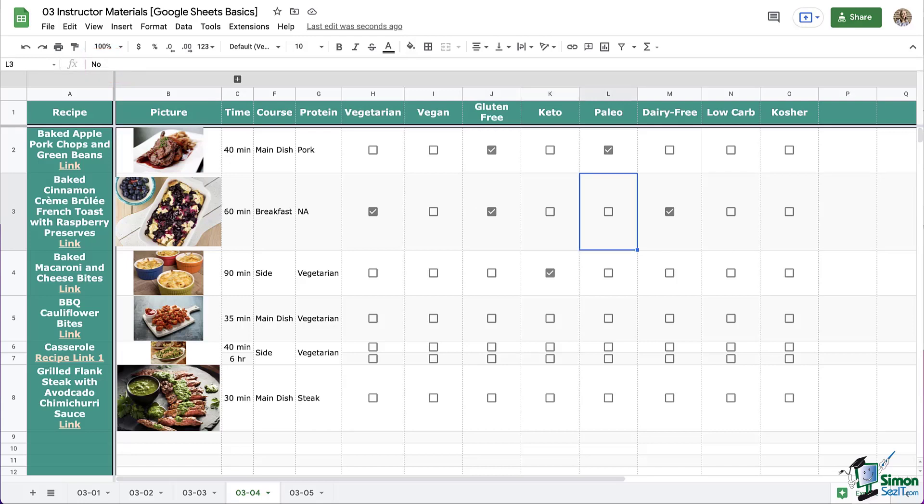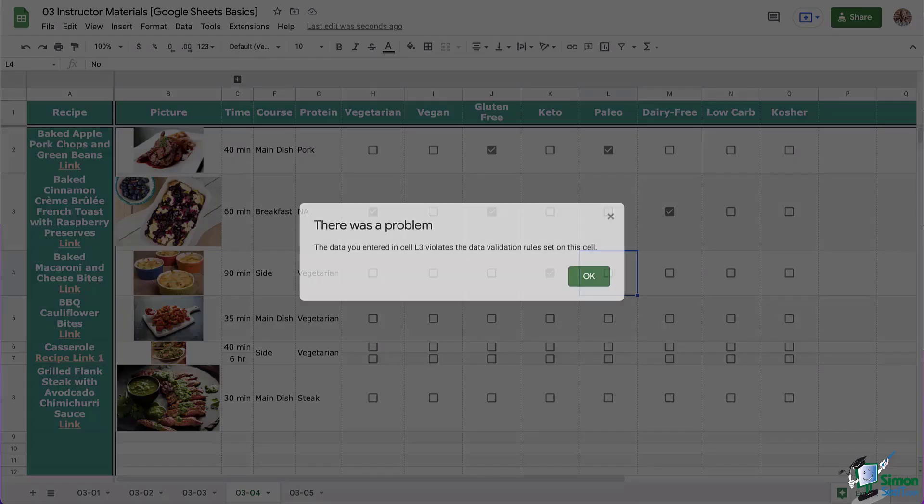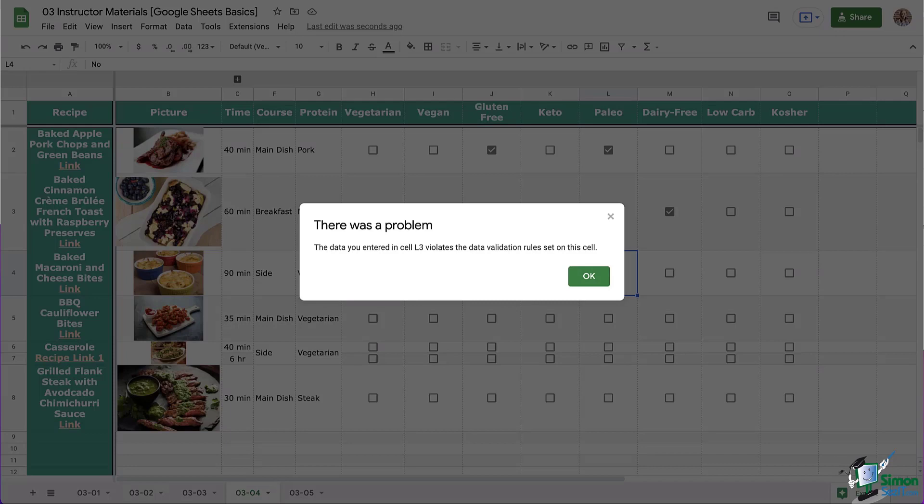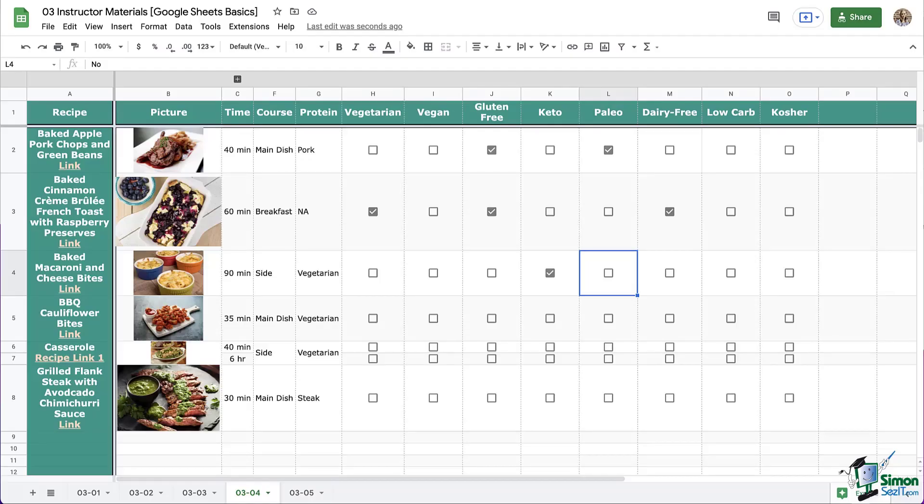Also, if I try to type in this cell and press enter, notice what my message is this time. Again, if this is your Google sheet, that's probably fine. If you're sharing the Google sheet with someone, it is nice to have a message to help them understand what they should be entering. We're going to cover that more in depth in our data validation module later on. But for now, you can see the difference.